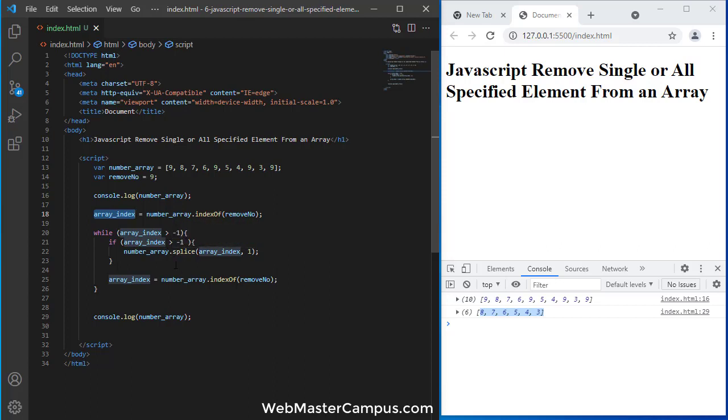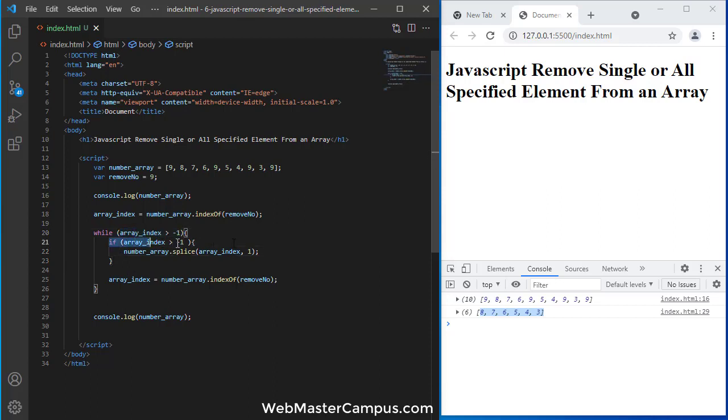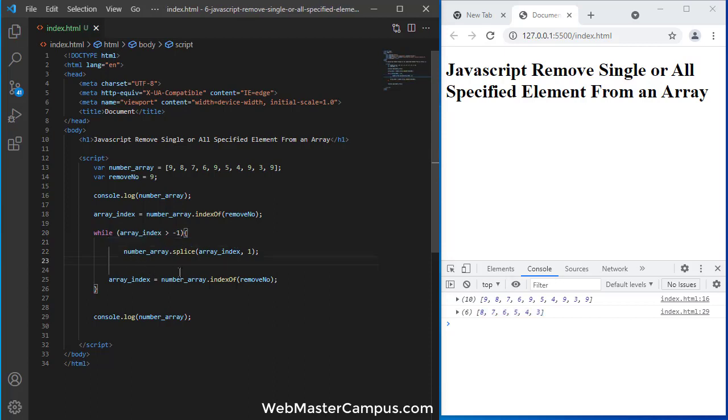You can perform this. Okay, we can do one more thing. Because we are already checking over here this number is greater than minus 1, so we don't need to apply this index check over here.